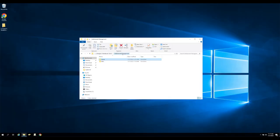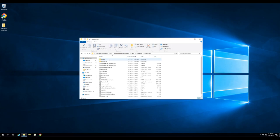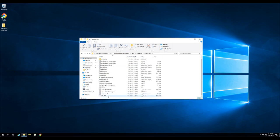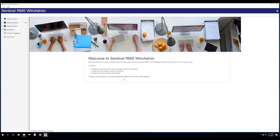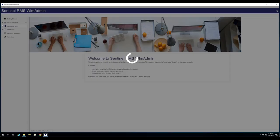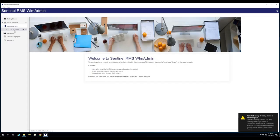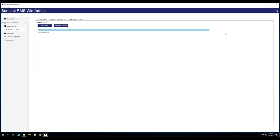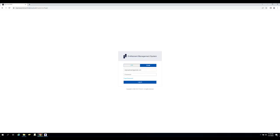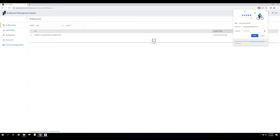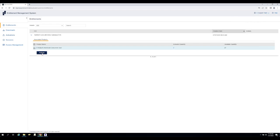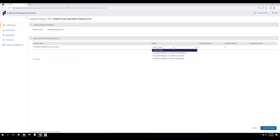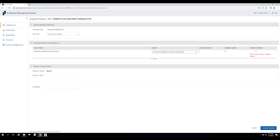Once the Sentinel RMS License Manager is installed on the server, navigate to the utils folder, find the wlm-admin executable, and run it. This will show you the wlm-admin tool. Expanding subnet servers, you should be able to see the server which you just set up. Currently we have no licenses applied to this server. To change this, we must first generate a network variant license in the i2 EMS portal. After signing in, navigate to Entitlements, select Activate, and then fill in the details for your license — such as the number of licenses you wish to activate — and select the Network Variant.